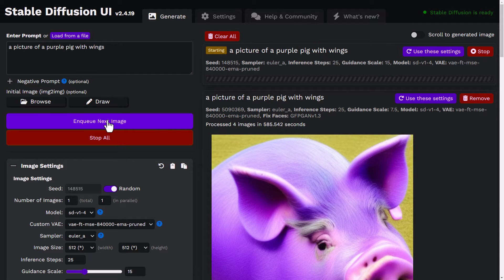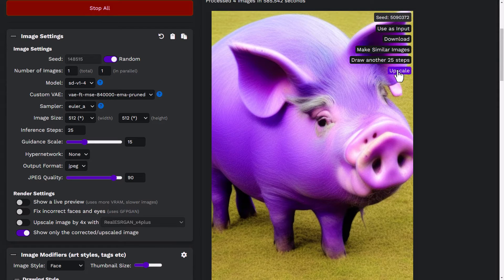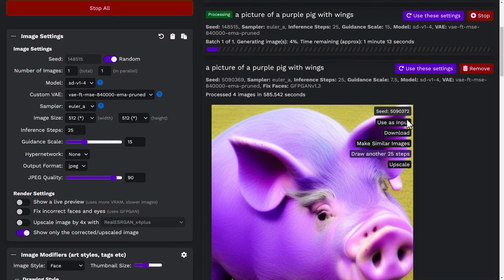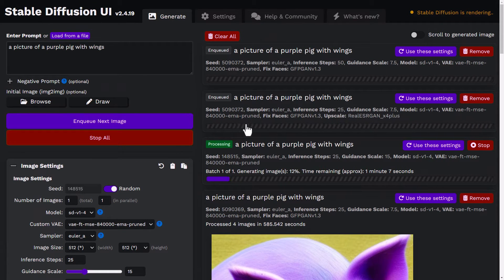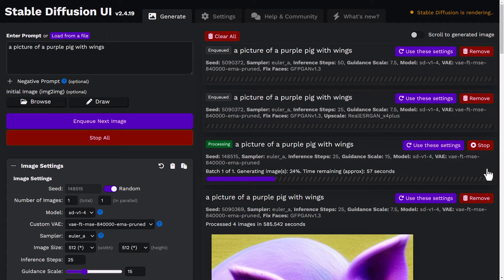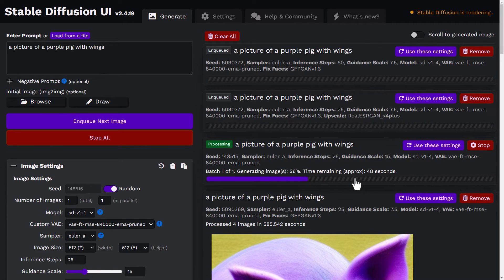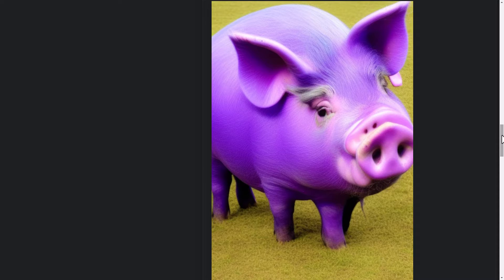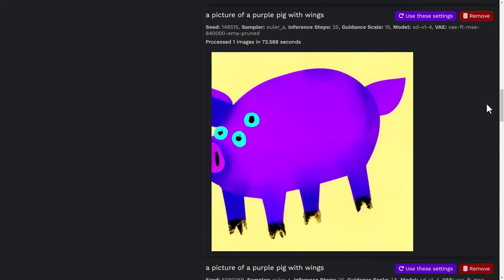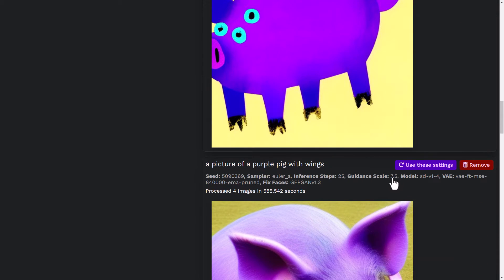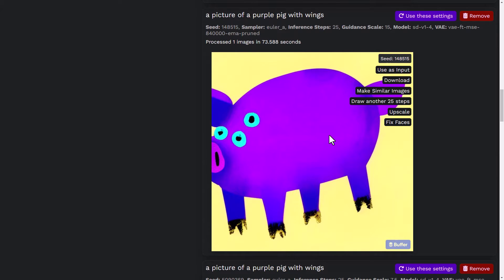While Stable Diffusion is creating that image, we're also going to upscale our previous image and draw another 25 steps. What's really cool is it will queue these jobs — I've had up to 10 things queued at once, so you can set things up, walk away, come back in an hour or two, and have a bunch of images ready to go. Skipping ahead to the results: our original image had guidance scale 7.5, and the re-rendered image with guidance scale cranked up to 15 is not very good — so the guidance scale is something to play with carefully.